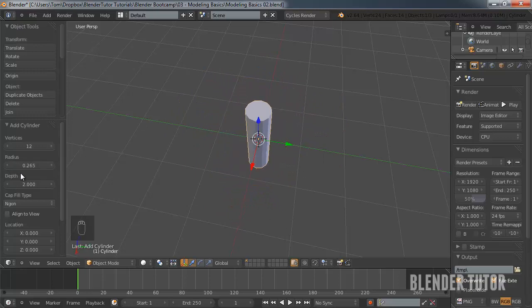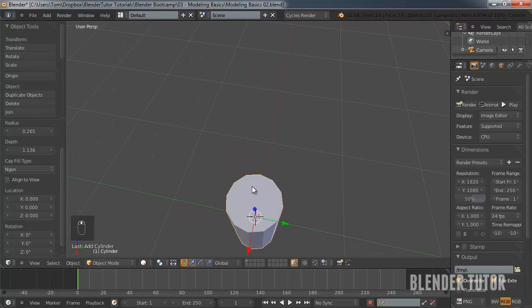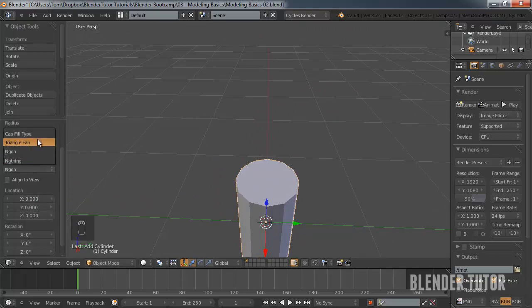Radius tells you how big the radius of the cylinder will be. Depth is basically how tall it is. For the cap fill type, you could have Ngon — which is basically the whole top circle face as one object with 12 sides — or you can do triangle fan, which will have one point in the center.